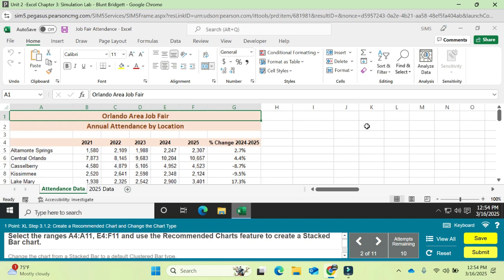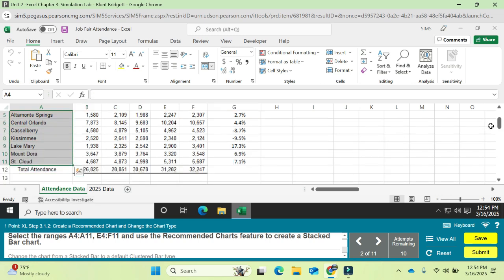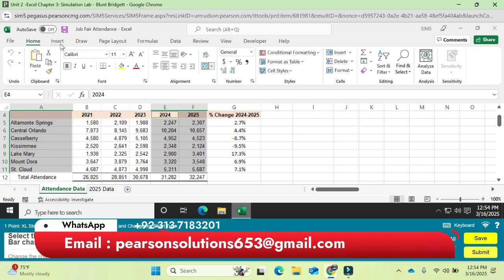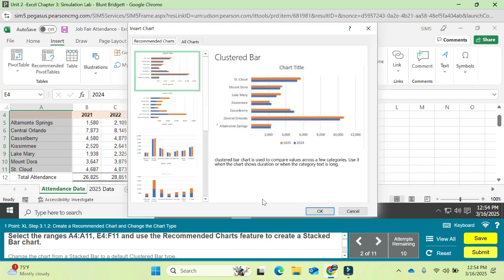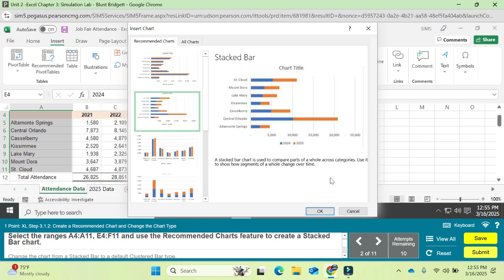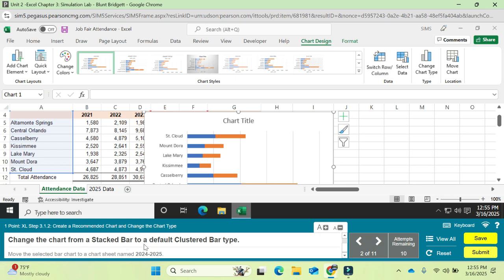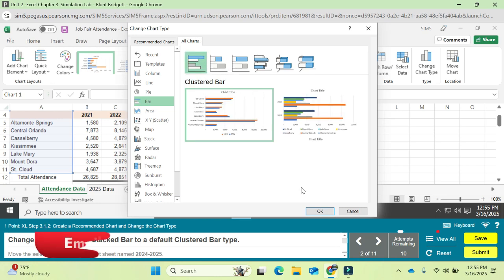Question 2: select two ranges — A4 to A11, and E4 to F11. Use the Recommended Chart feature to create a stacked bar chart — select the stacked bar chart option. Then change the chart from stacked bar to a default clustered bar. Select that chart, change the chart type to clustered bar (the default clustered bar chart), and click OK.